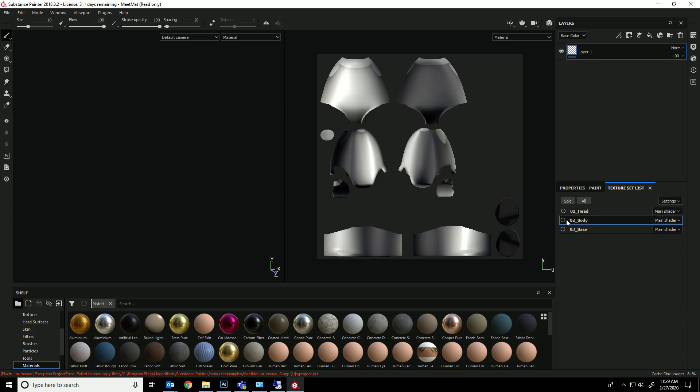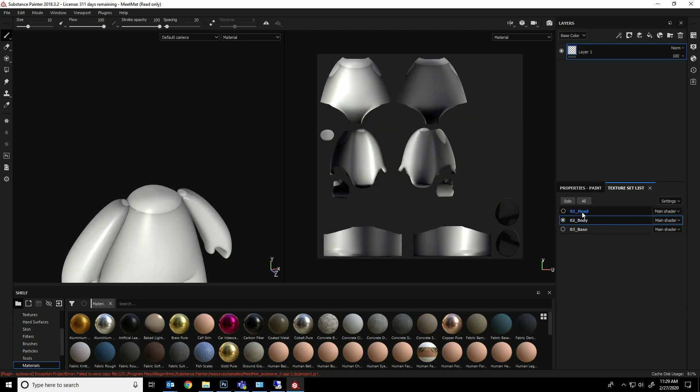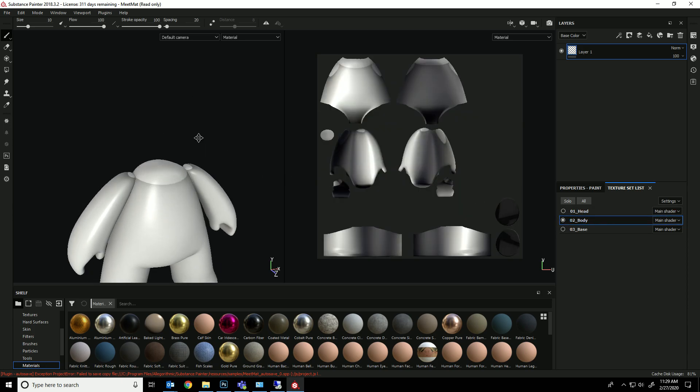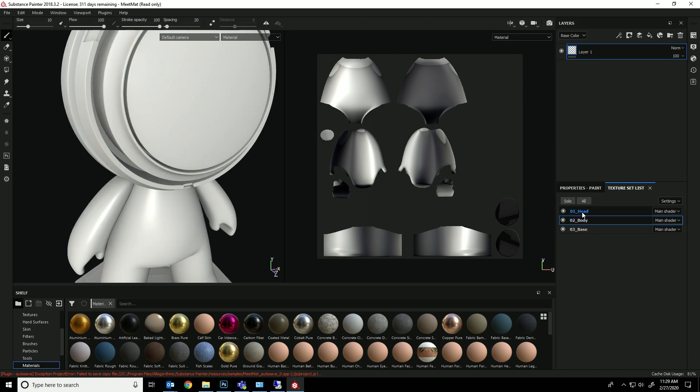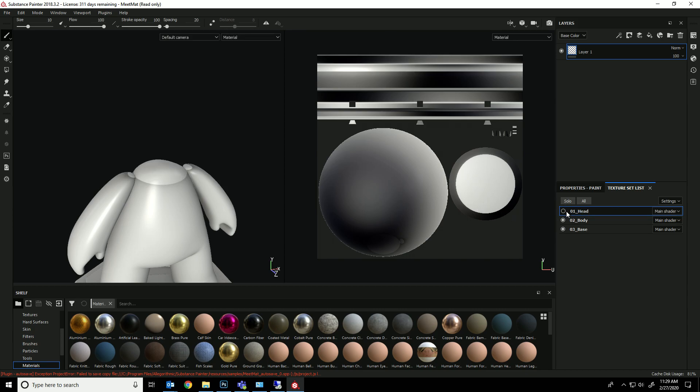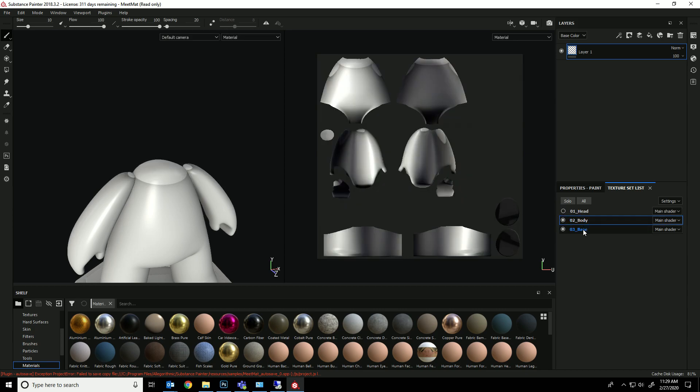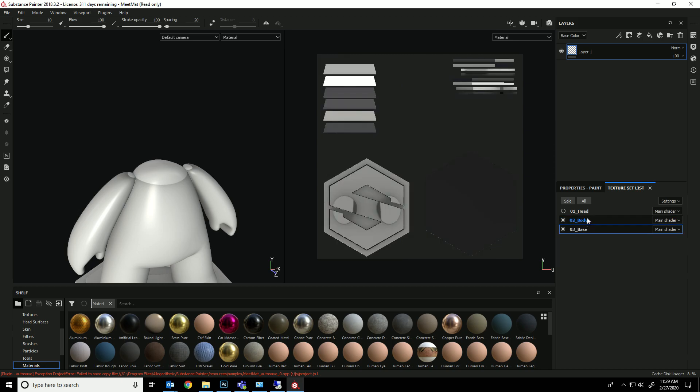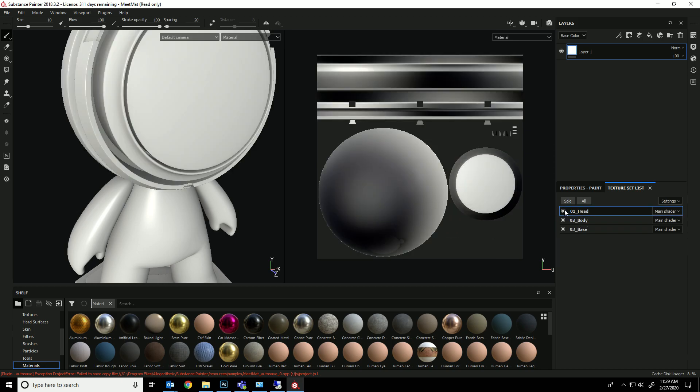So if you have multiple materials, you can work on one of them at a time, you can have them all up at once, but whatever one you're clicking on, it's only going to affect that section. So this is the head's UV map, this is the body's UV map, and this is the base's UV map. Let's start with the head.